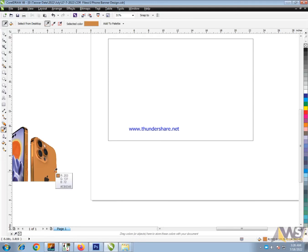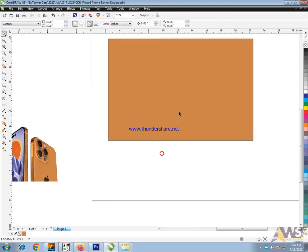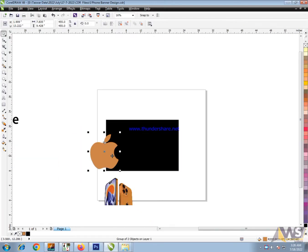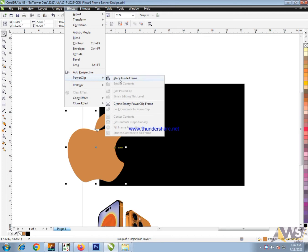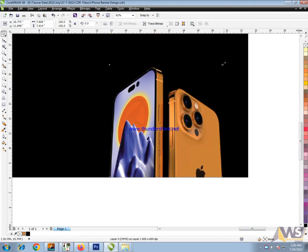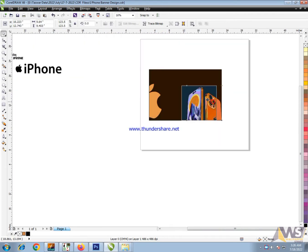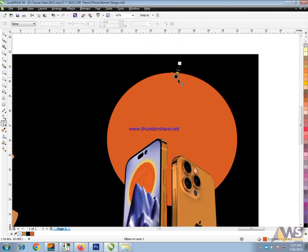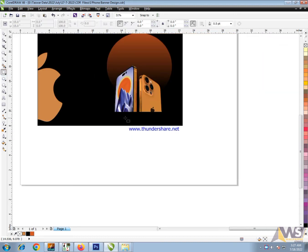How to make iPhone banner designing. iPhone logo, power clips and mobiles. Power clips.